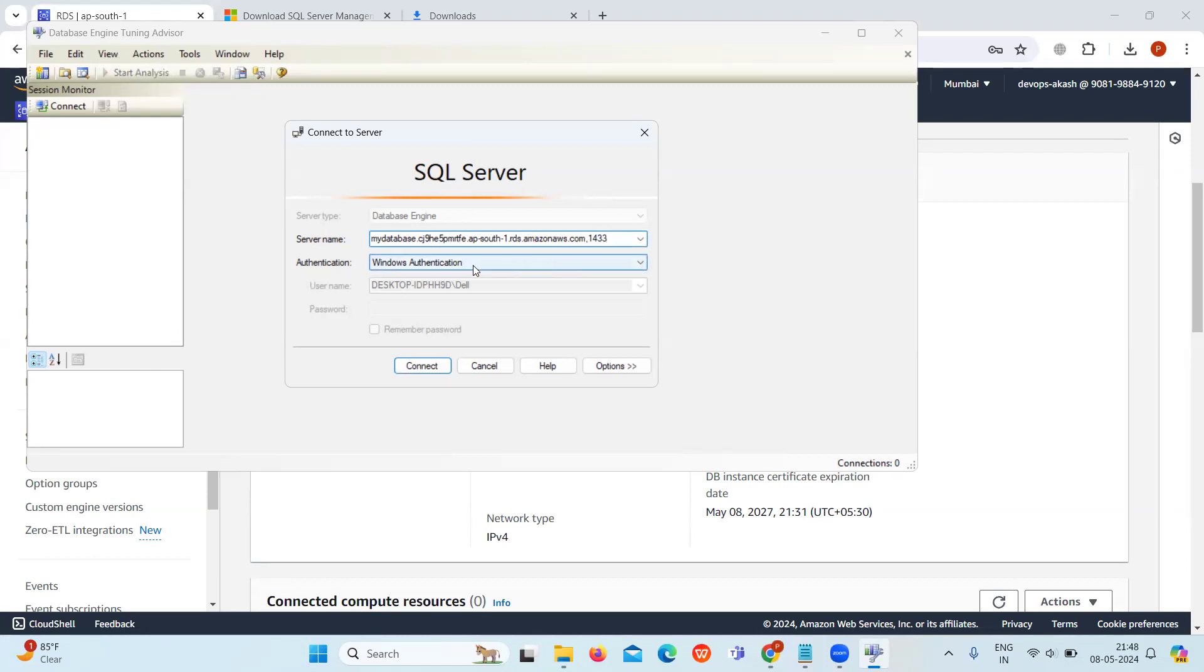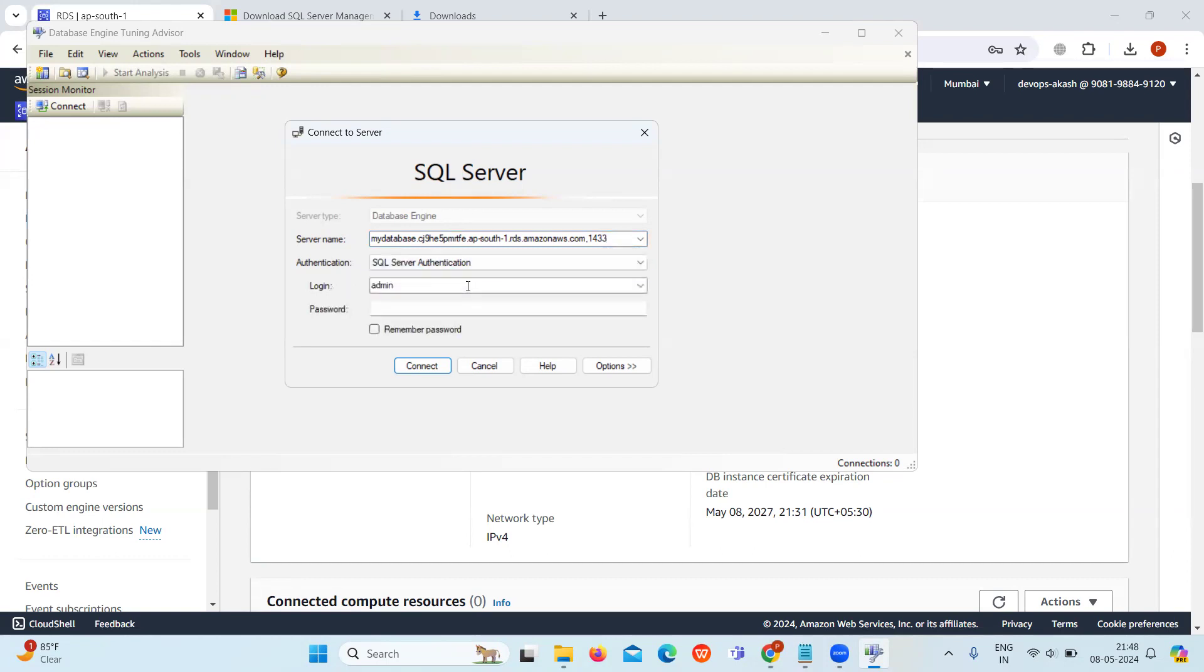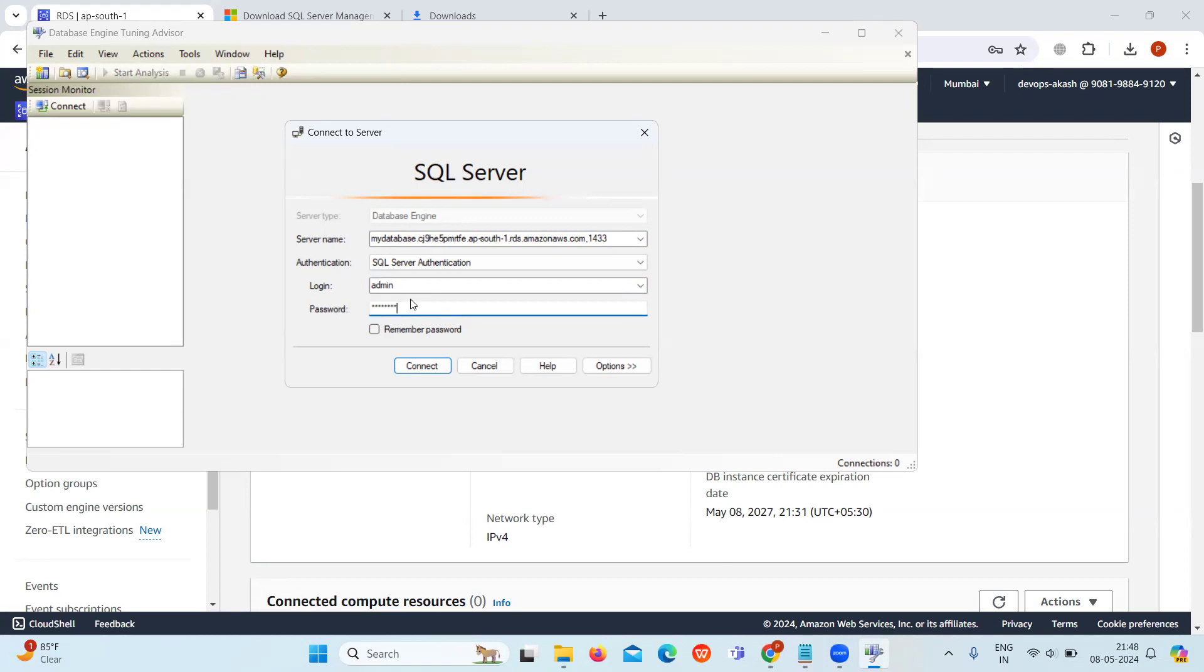In authentication, select the SQL Server authentication. Admin is our master username. Give the password which we have set while creating the RDS instance. Click on connect.